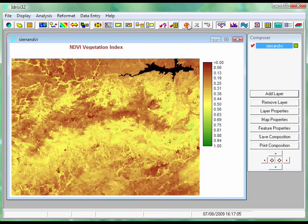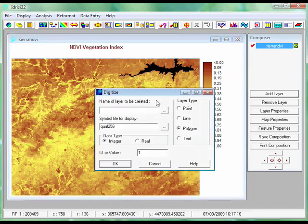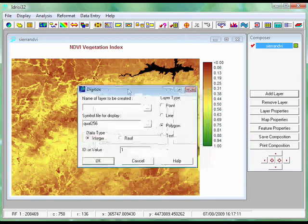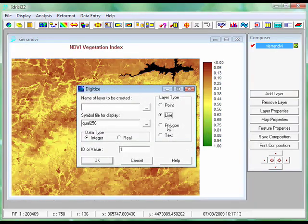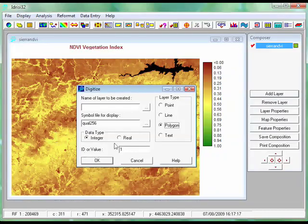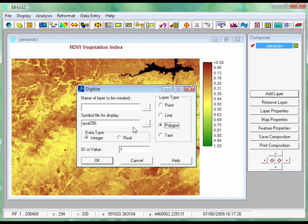You'll notice up here on the toolbar that there is a function which looks like a crosshair. If you click on that, we can actually generate points, lines and polygons by drawing them directly onto our satellite image. Idrisi will save those, and we don't need to worry about georeferencing, because the georeferencing will be sorted from the base image — it will do that all automatically.